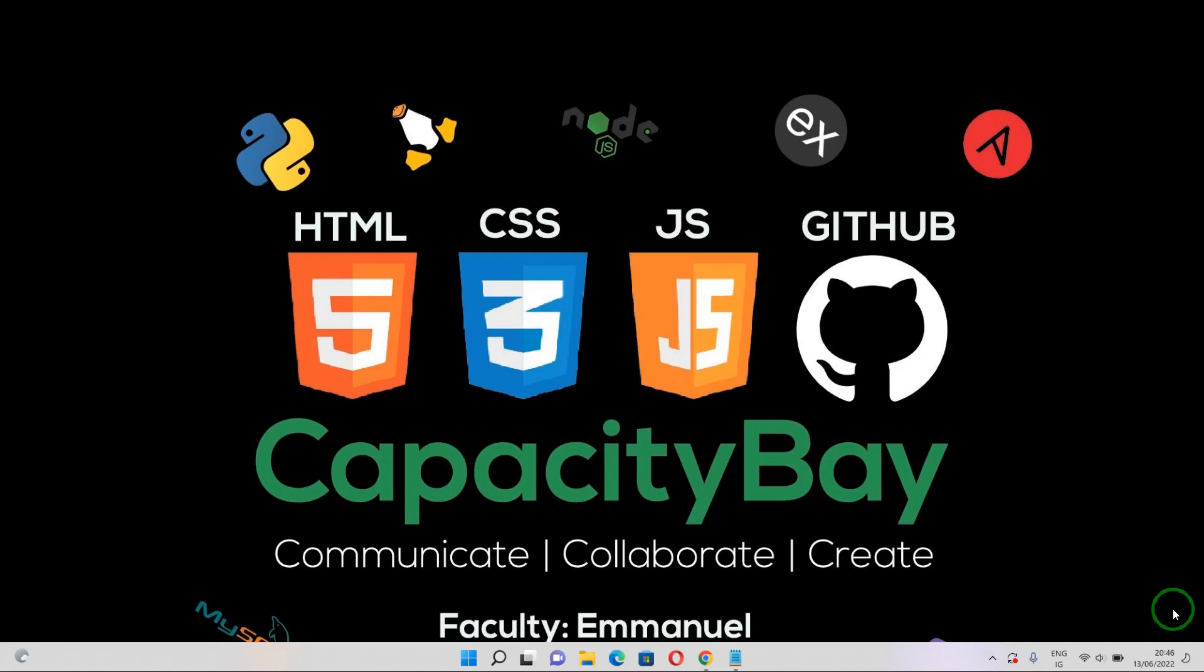Hello everyone, welcome back again. I'm Faculty Emanuel from CapacityBay.org and I'm going to be an instructor for today's section. In this section we're going to be going over how to install Splunk Enterprise on your Windows operating system. So you've been looking for a way to install Splunk on your operating system and you don't know how to, right? This is a video for you. So without further ado, let's just dive right in.